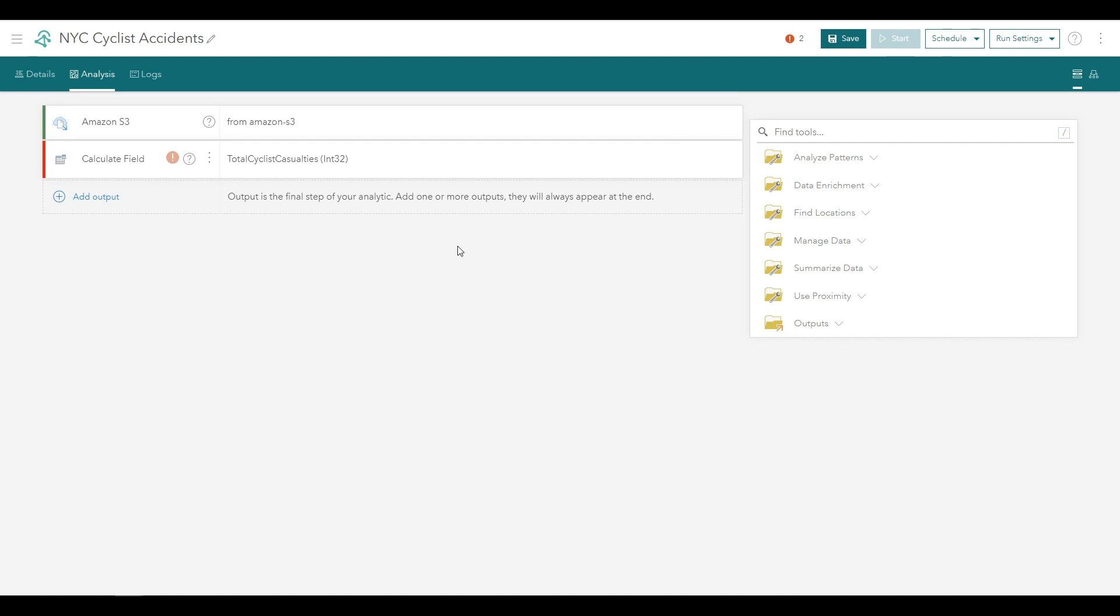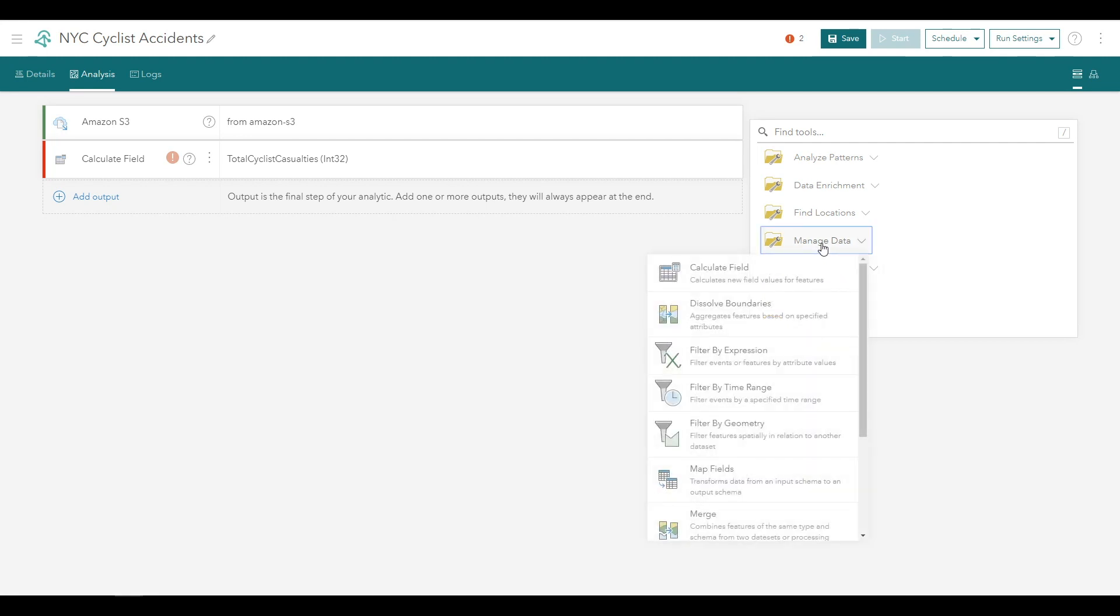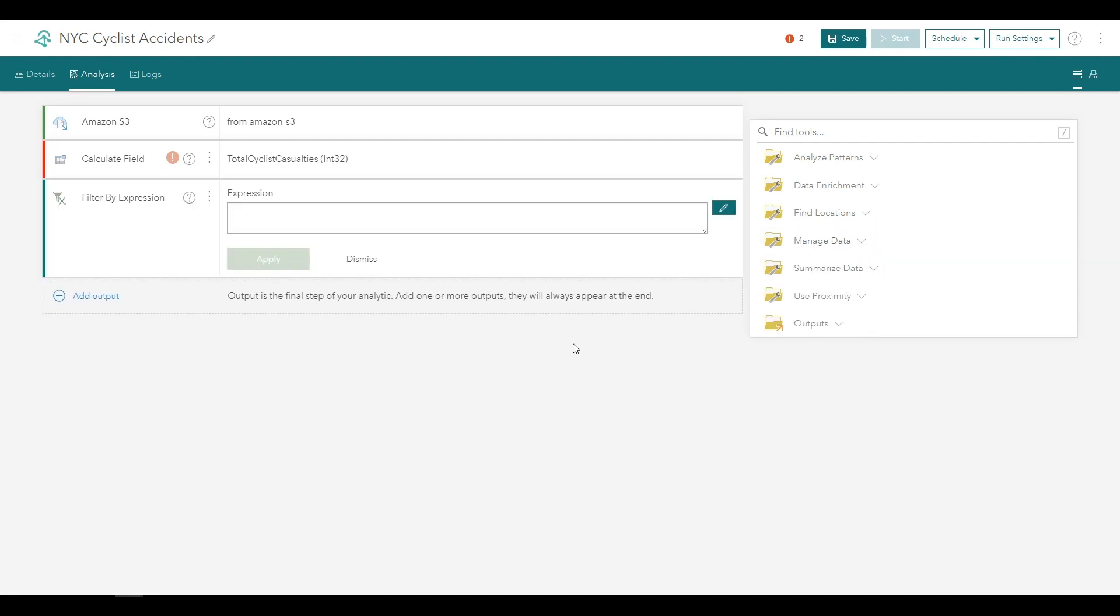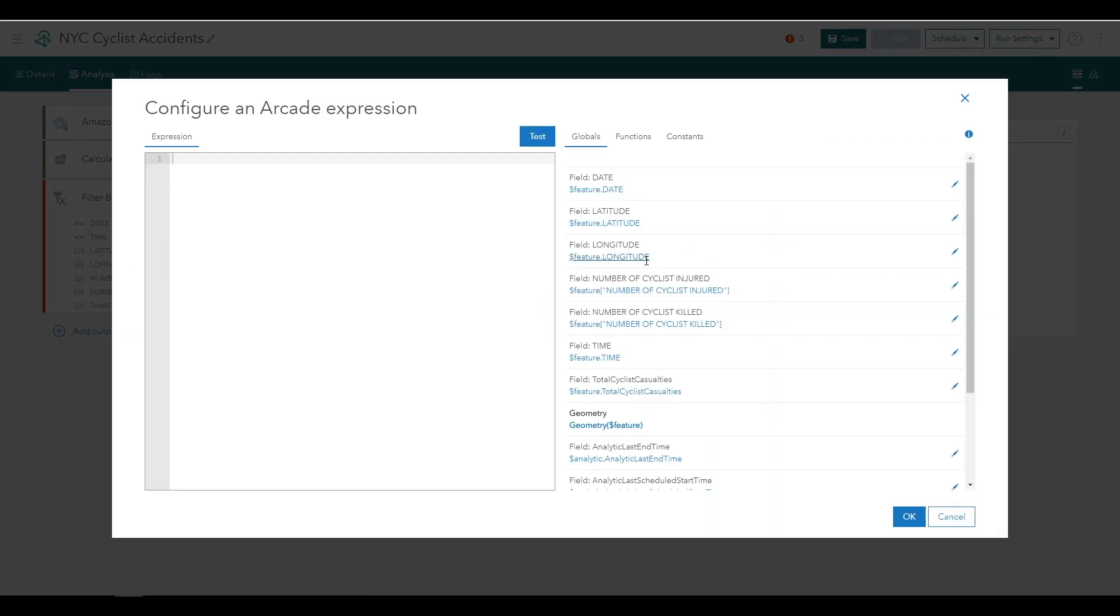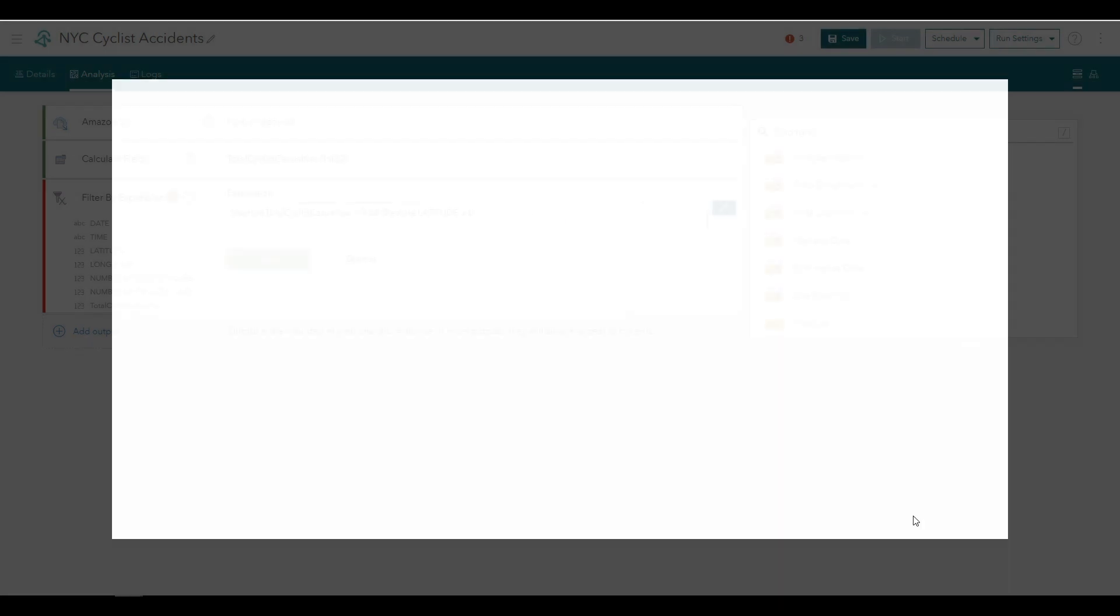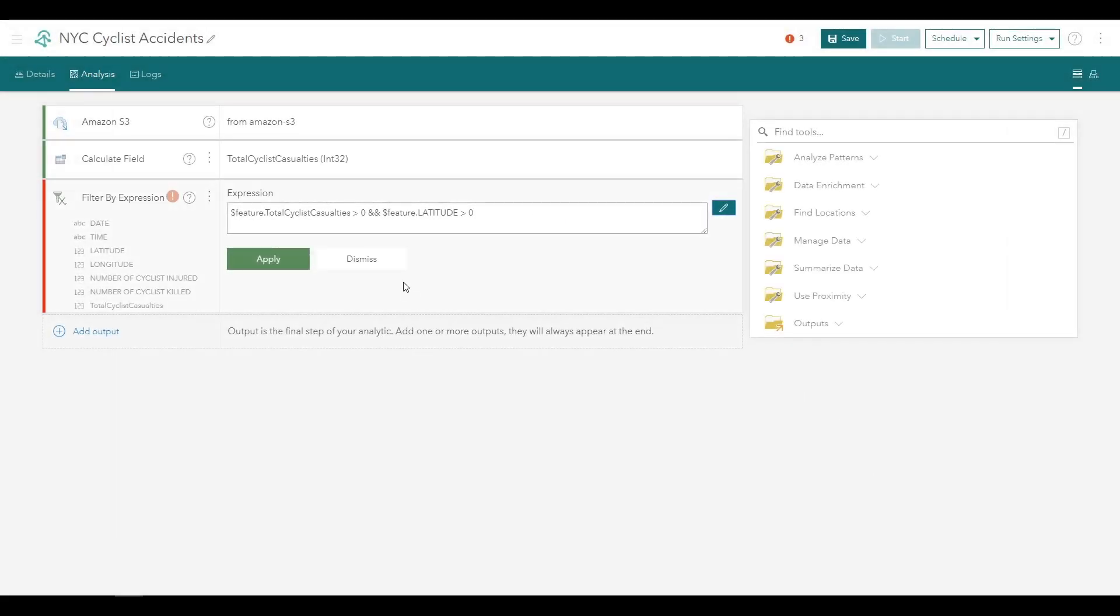Next, we'll filter the New York City motor vehicle collision data for the accidents that resulted in one of these two types of events. Click the Manage Data folder and choose the Filter by Expression tool. Click the pencil icon to open the Arcade expression window again. And in the Expression pane, enter this expression to filter for where the total casualty number is greater than zero and also where the feature latitude is greater than zero. In this dataset, there's records with invalid coordinates. And these records can be identified by filtering records to keep only records where the latitude is greater than zero. Click OK to return to the Filter by Expression tool configuration and click Apply to commit the tool's changes.